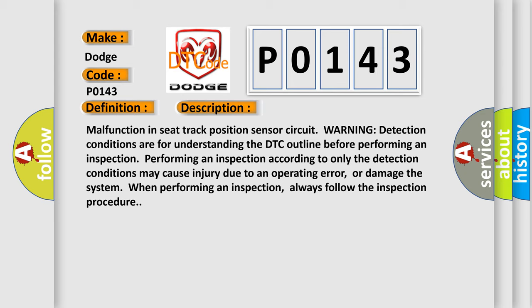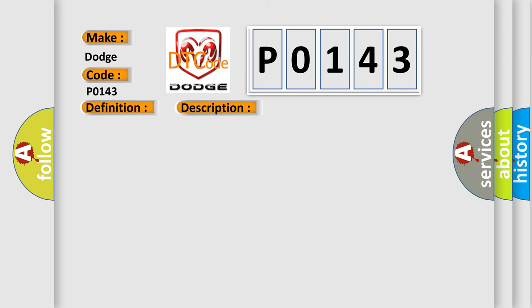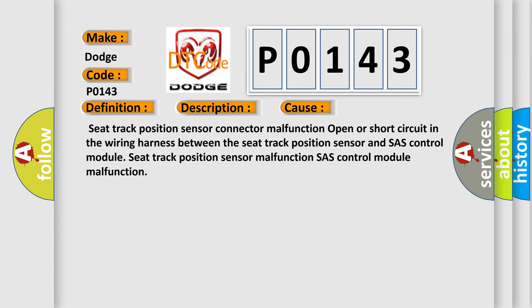This diagnostic error occurs most often in these cases: Seat Track Position Sensor Connector Malfunction, Open or Short Circuit in the wiring harness between the Seat Track Position Sensor and SAS Control Module, Seat Track Position Sensor Malfunction, SAS Control Module Malfunction.